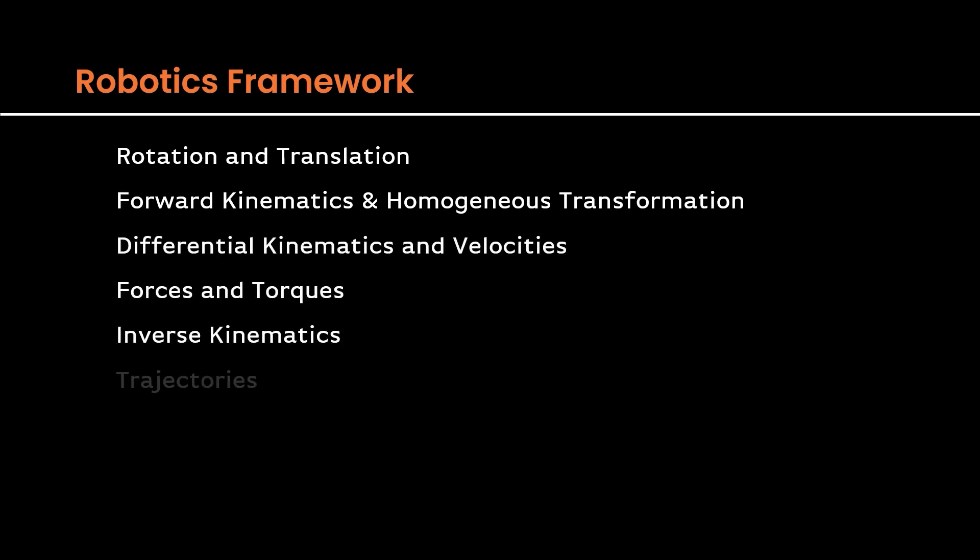These videos are going to be short and sweet and cover big topics in robot kinematics. However, these videos alone won't teach you all about robot kinematics, but they can be used as a starting point.